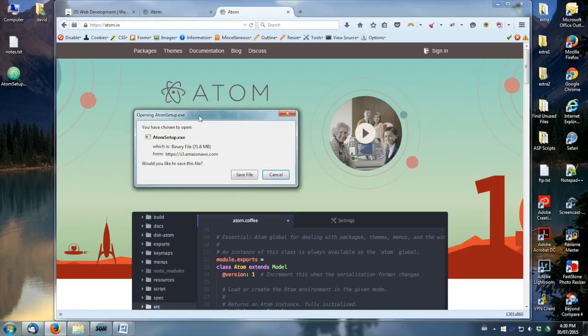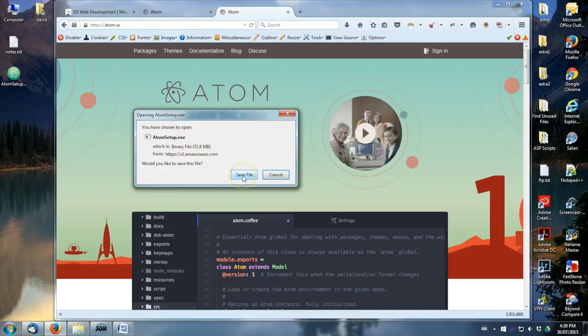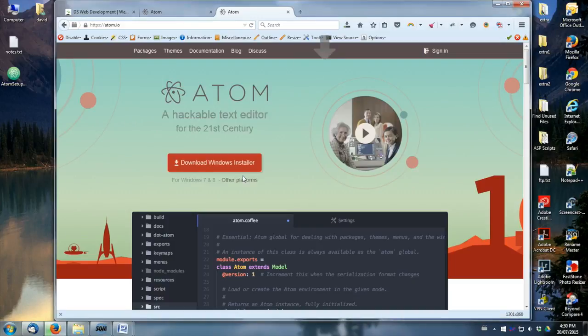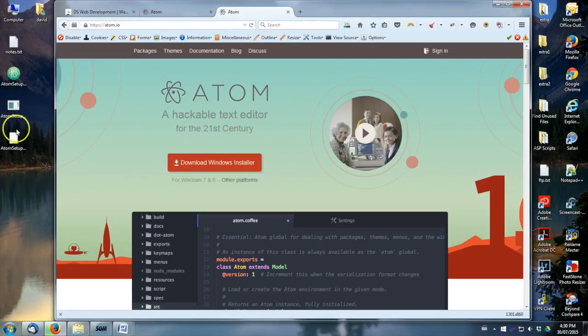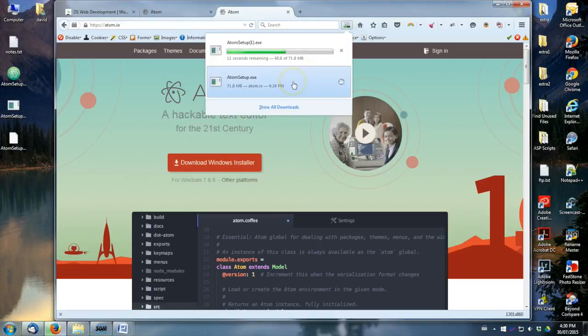And so once you click on it, you should get an atom.exe file. So just save that. And that, for me, is just going to go onto my desktop right here. So I'm just waiting for it. You can see right here, it's downloading. Hopefully you know where your downloads go.